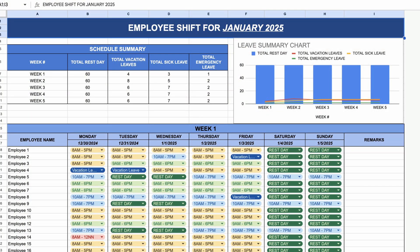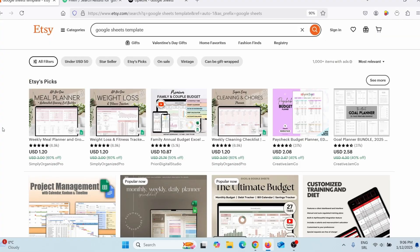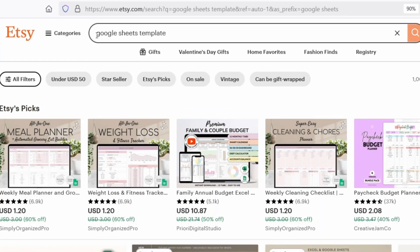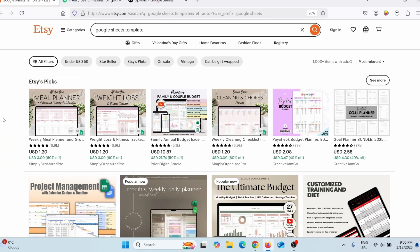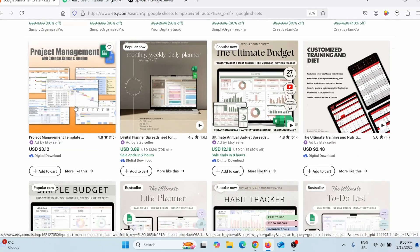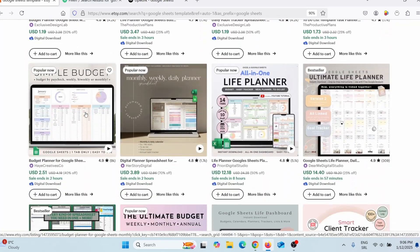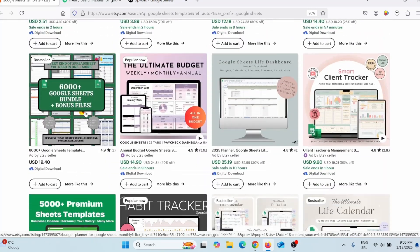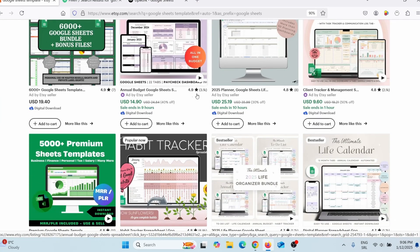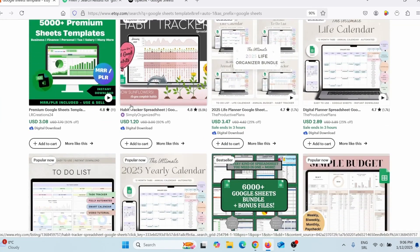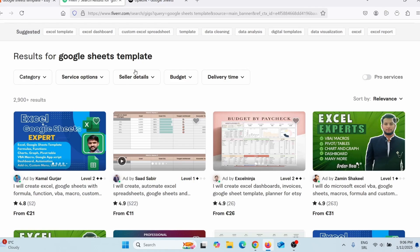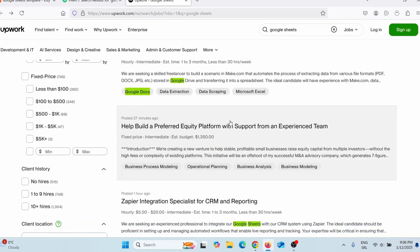What we are going to do is sell Google Sheets templates — and you can also use this to make Microsoft Excel templates as well. Does this actually have potential? When you come to Etsy and search Google Sheets templates, you can find all kinds of templates for Google Sheets and Microsoft Excel, and people are selling them and making good money. You can also sell this on Fiverr and Upwork as well.